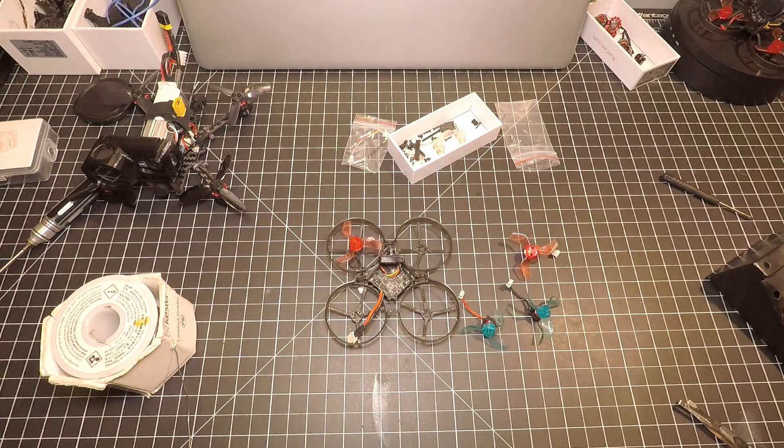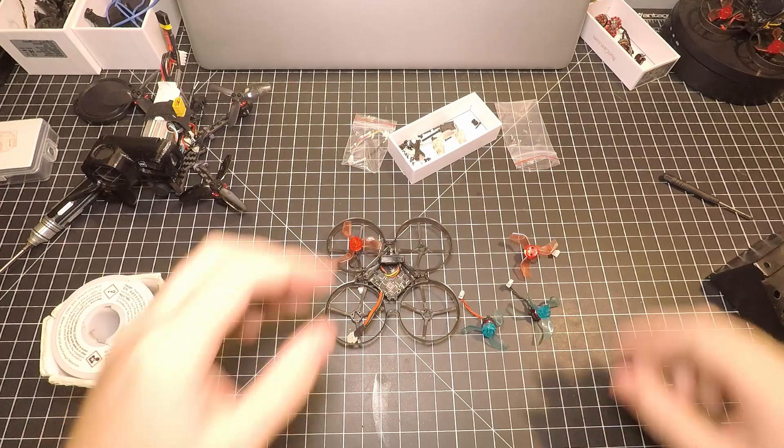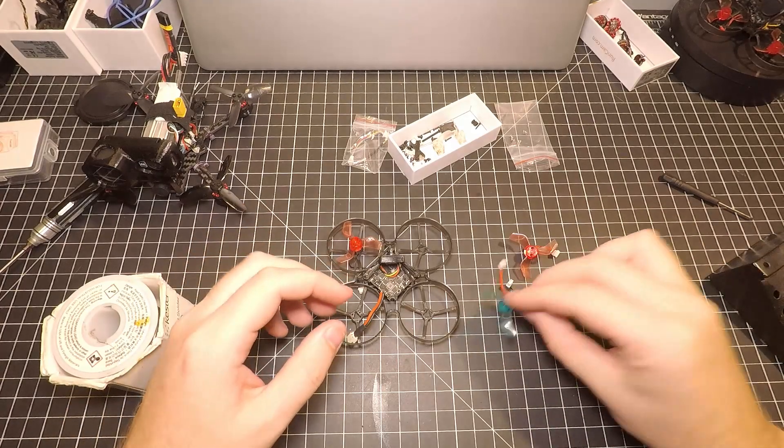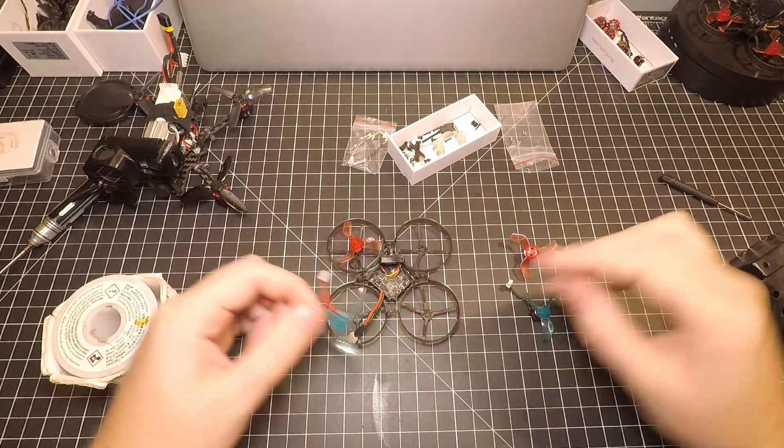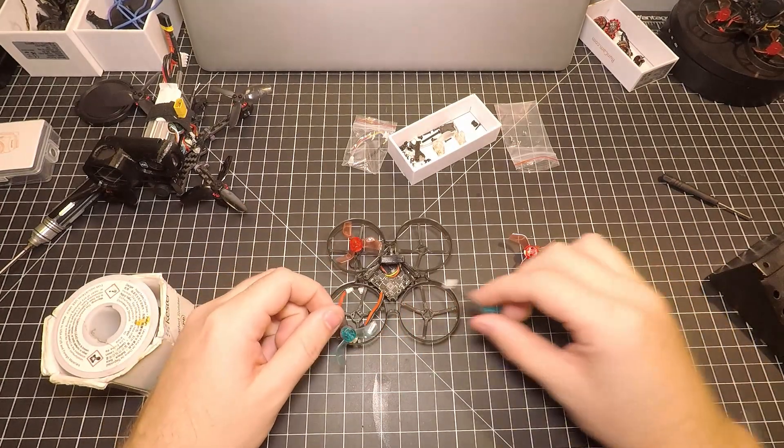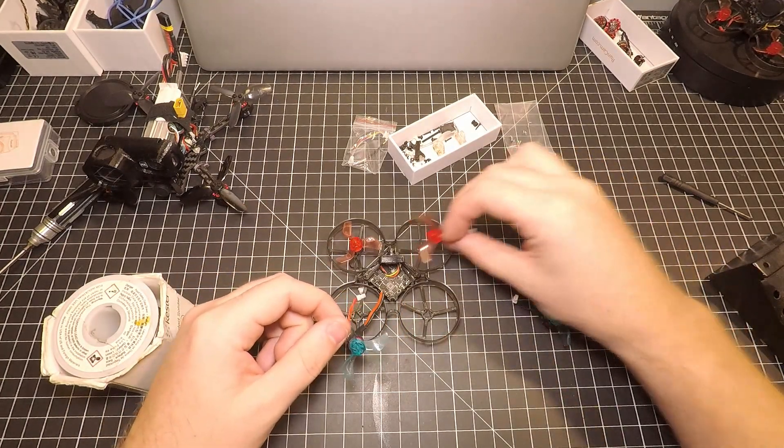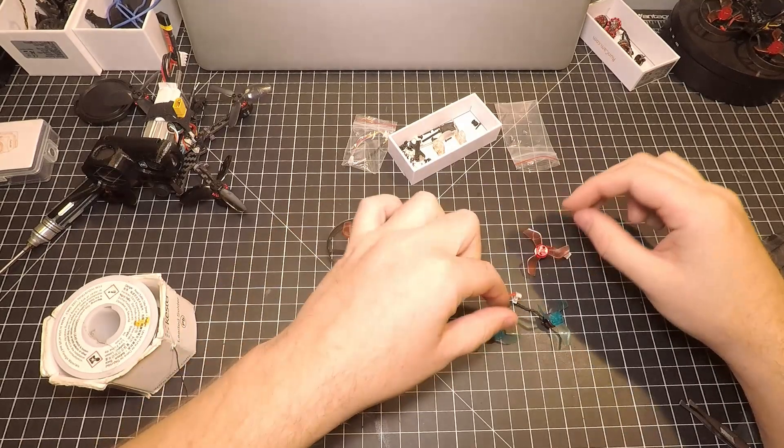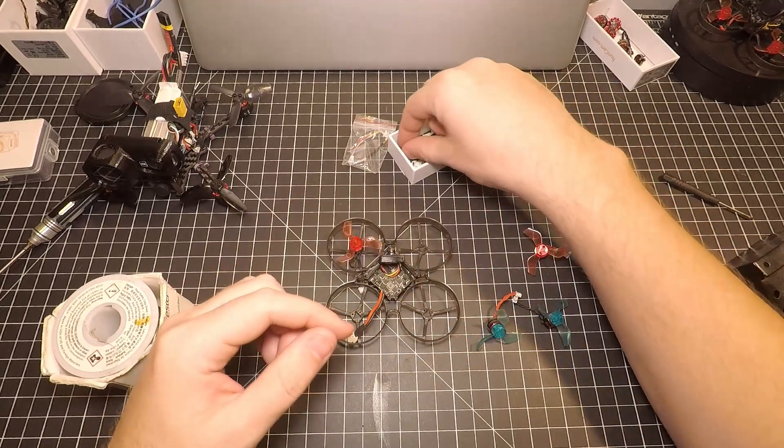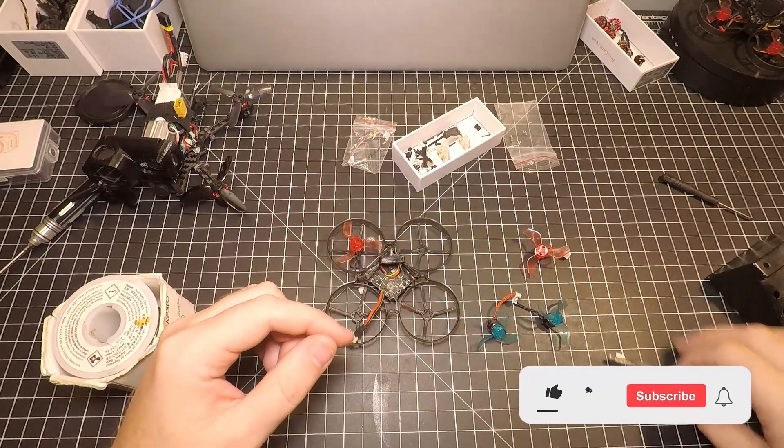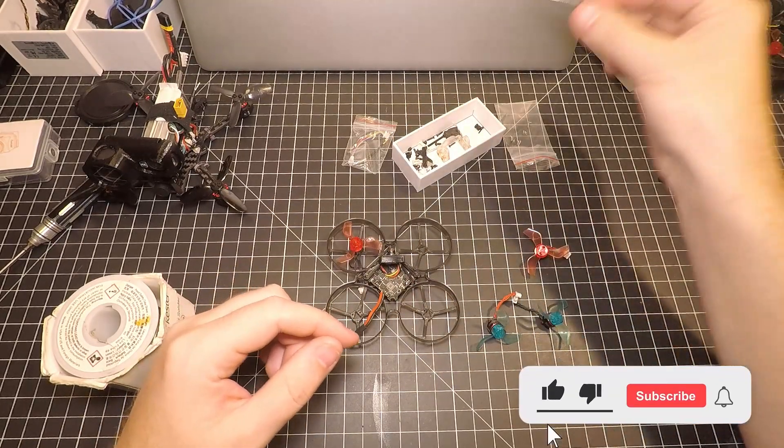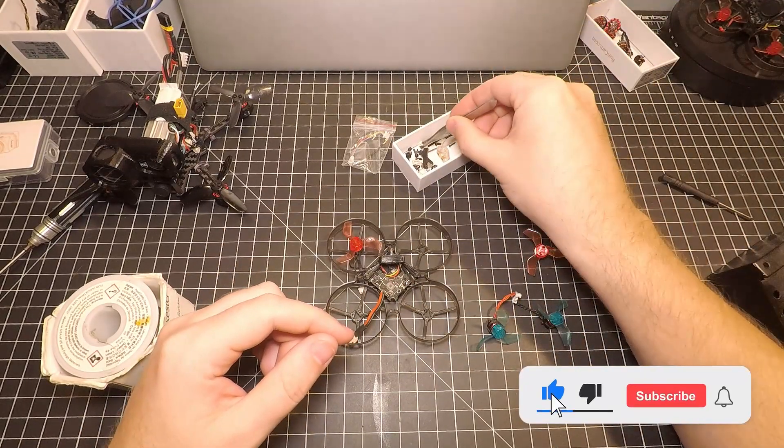What's going on YouTube, welcome back to the channel. In today's video we're going to be putting on these Mobula 6 happy model motors back on the frame. We're going to be doing something a little different with these though.